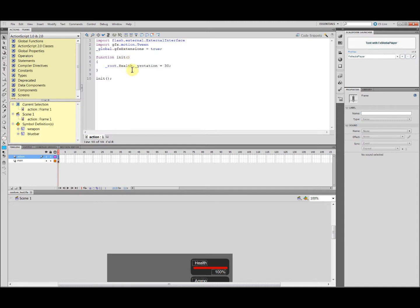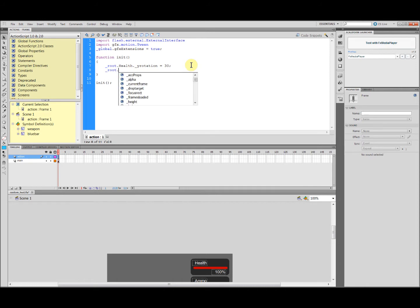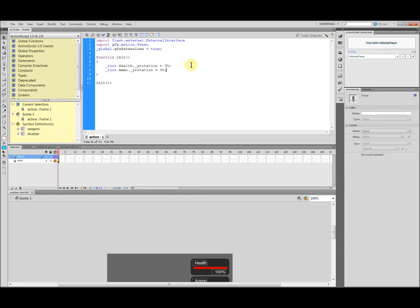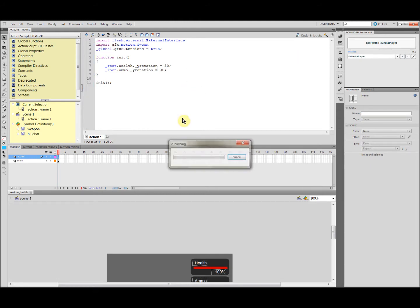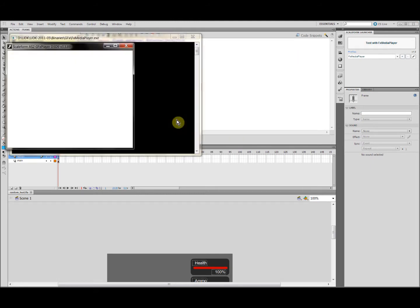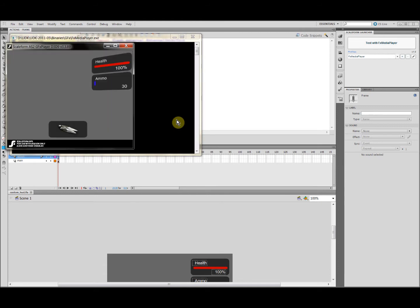Okay, let's do the same thing for the ammo panel. Let's see it. Okay, good.